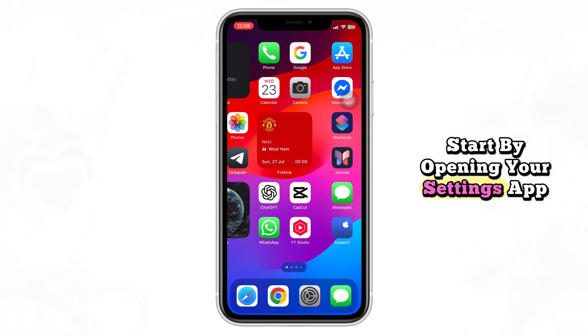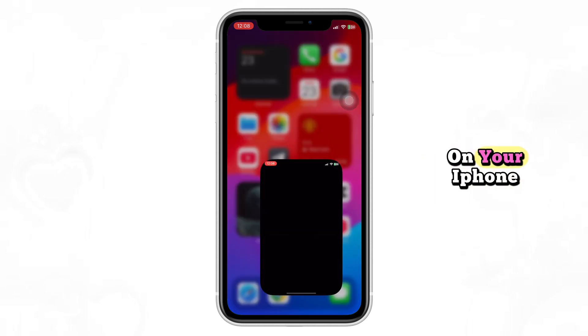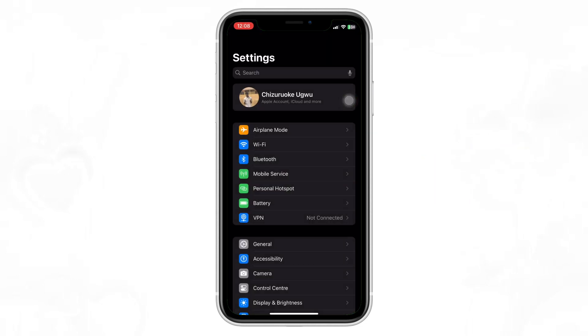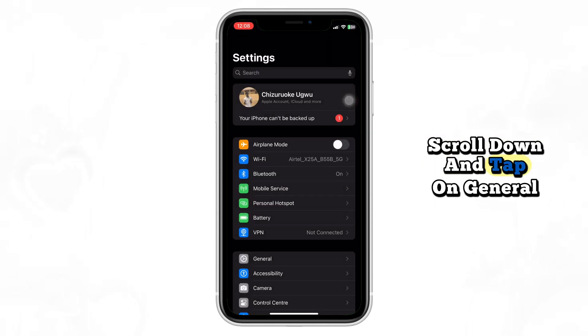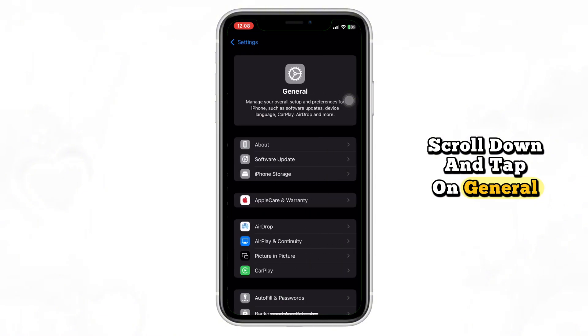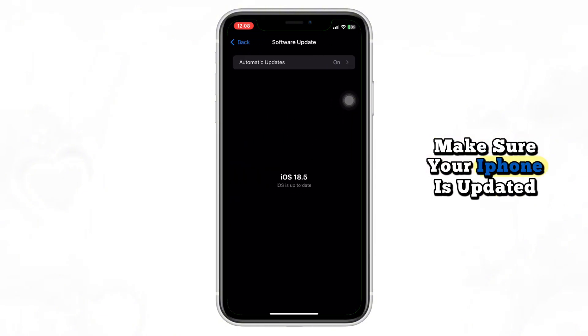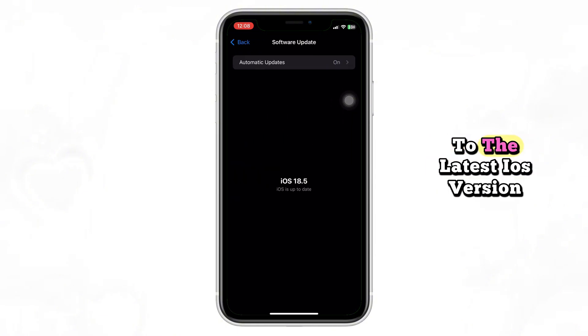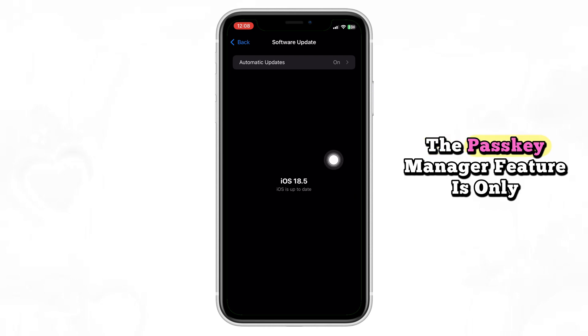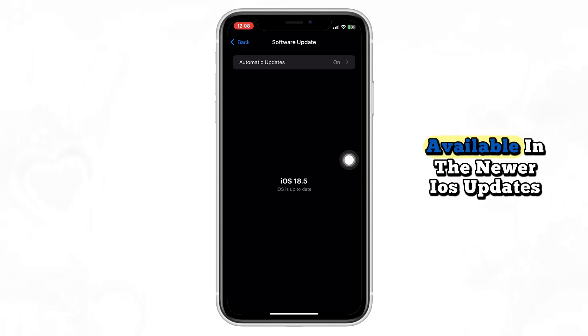Start by opening your Settings app on your iPhone. Scroll down and tap on General, then go to Software Update. Make sure your iPhone is updated to the latest iOS version. The Passkey Manager feature is only available in the newer iOS updates.